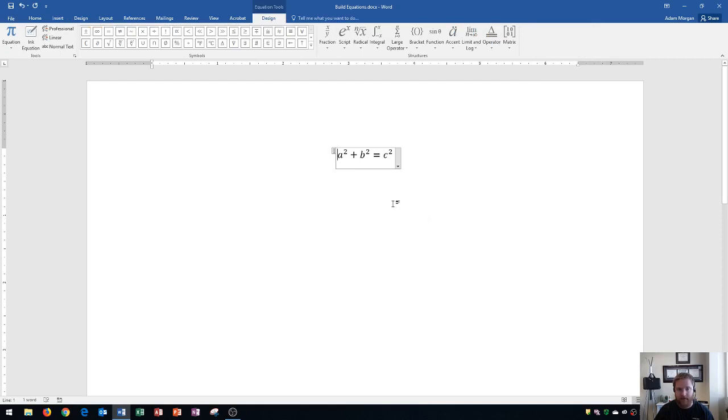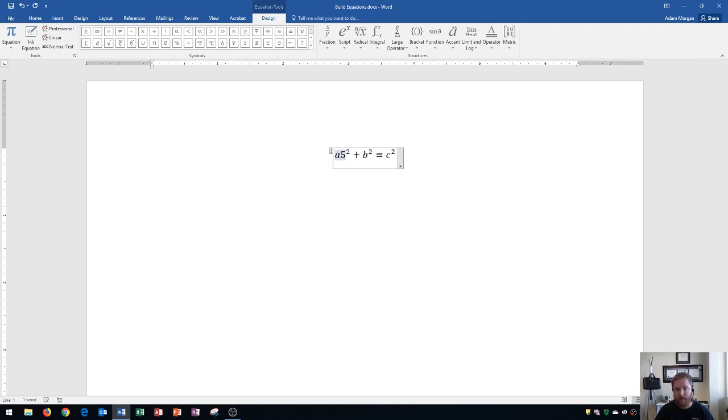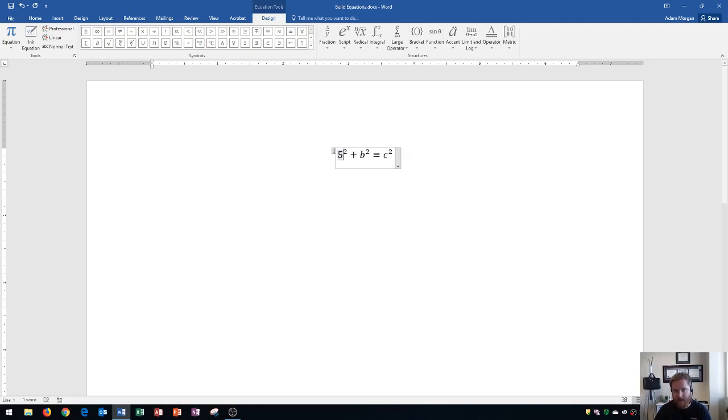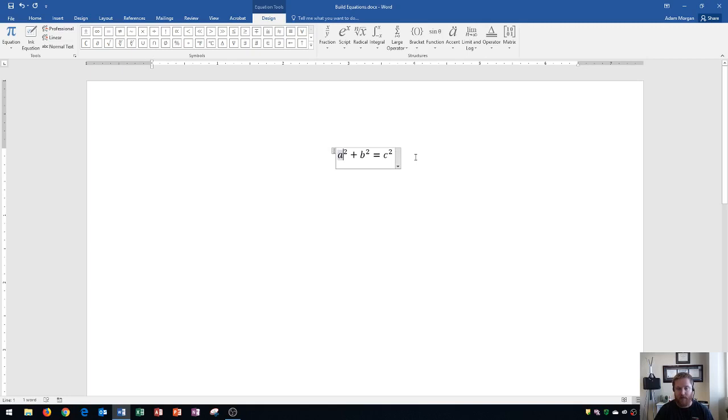Keep in mind any of these values can be easily edited by clicking on them and typing in any number or value that you'd like. But remember, if you just type it in, it'll add it right after. So rather, you have to press backspace. And then you have your option to add in your original number. I'm going to leave that alone and return it back to how it was.